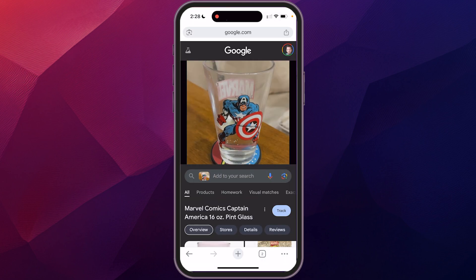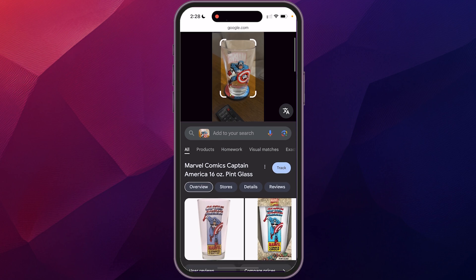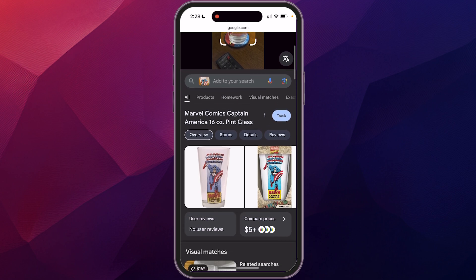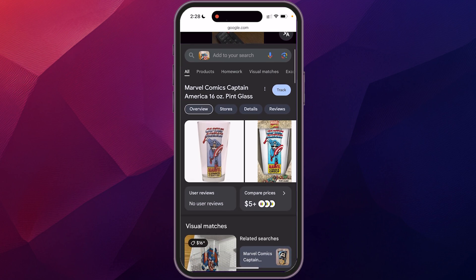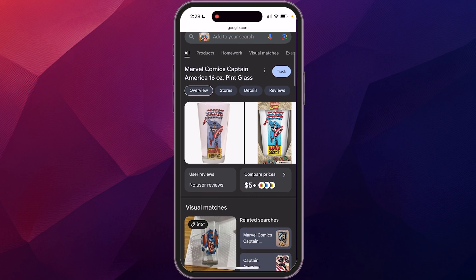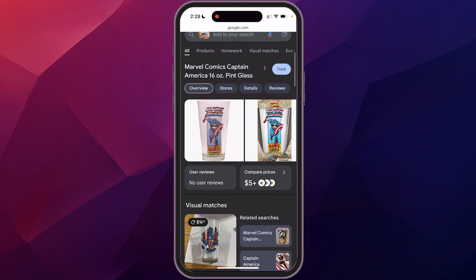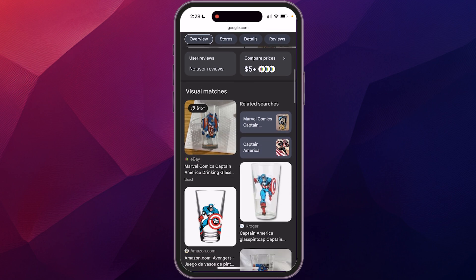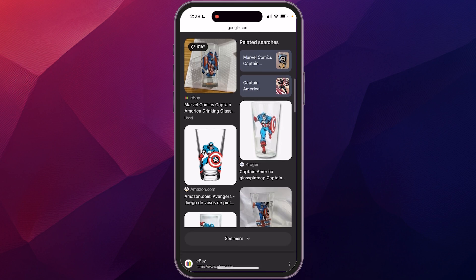And you see really quickly, it comes up with similar items. What's really cool about this is it doesn't just find the exact thing, but it shows you other Captain America glasses or other items similar to that.